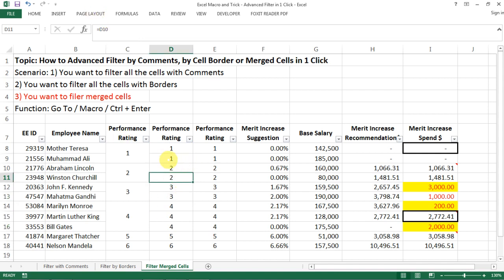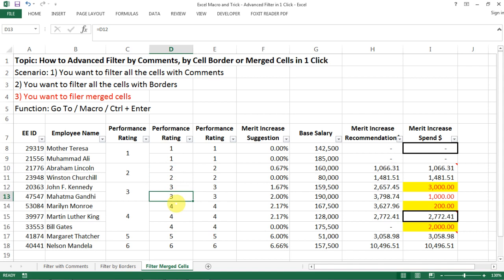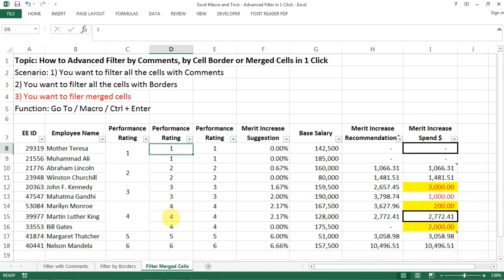And here we go. So by clicking CTRL and ENTER at the same time, you're essentially applying the same formula to all the cells that you selected. And here you go. This is how you get to this one.